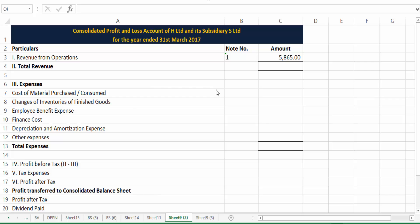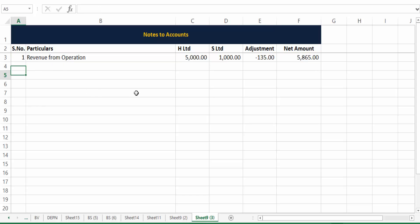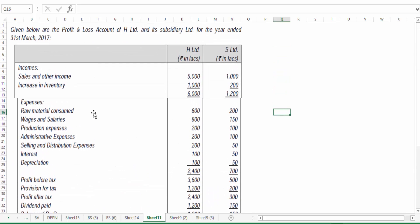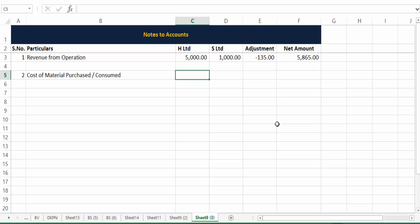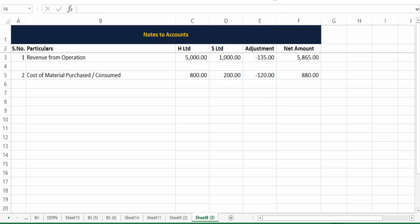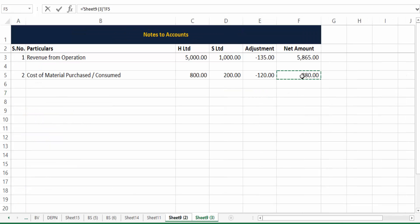The second item focuses on expenses — specifically cost of material purchased or consumed, captured as Note Number 2. Material purchased by H Limited is 800 and by S Limited is 200. But this 200 includes 120 that was sold by H Limited, so we remove 120 from S Limited's purchases. The result is 800 plus 200 minus 120, giving 880 as the cost of material purchased or consumed.